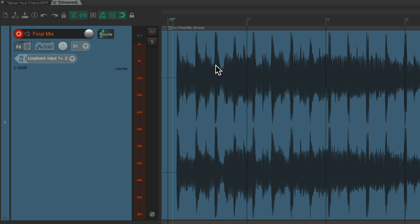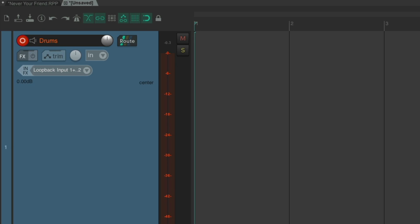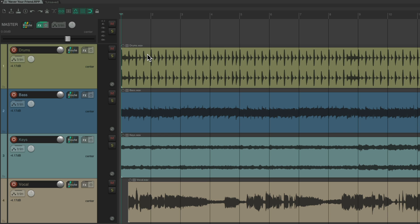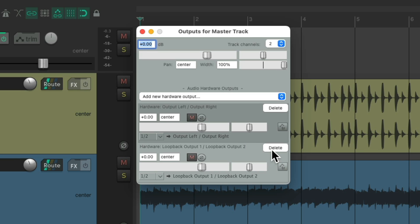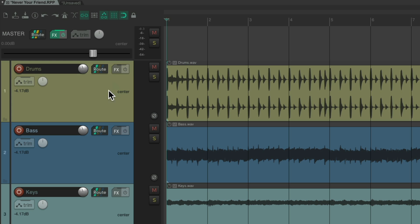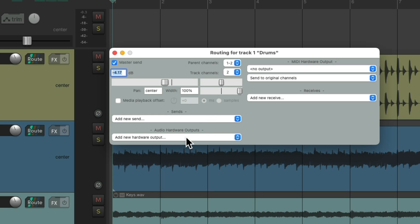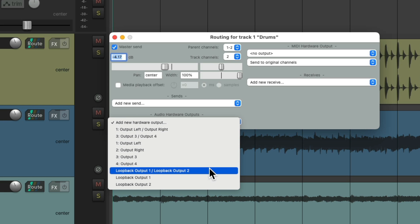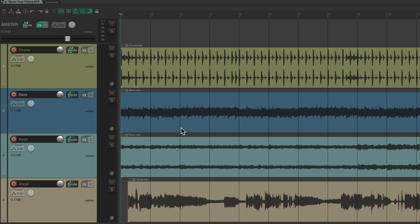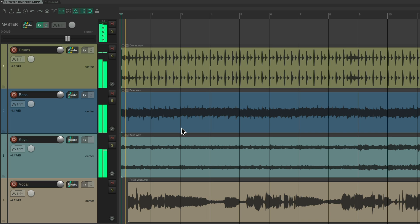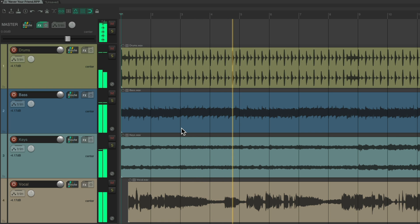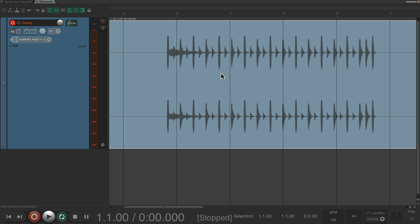We can also record just certain tracks from the other project tab. Let's undo that and name this 'Drums.' Let's say we just wanted to record the drums from this project into this track. Let's delete this hardware send, go to our drum track in the routing, and create a new hardware output set to Loopback 1 and 2. Now put this track into record and play it — and it's just recorded the drums to this track.